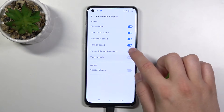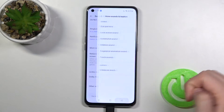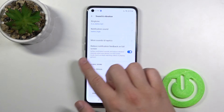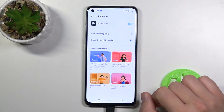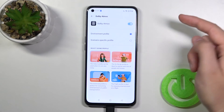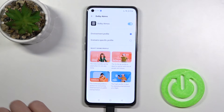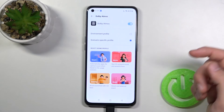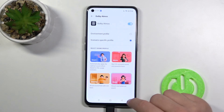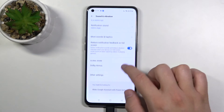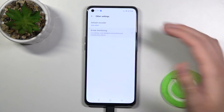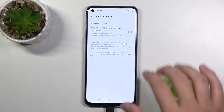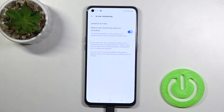You can adjust them by tapping on the switchers, just like that. When you go back, we can also find Reduce Notification Feedback on Full Screen and Dolby Atmos below. We can go for the environment profile or a scenario-specific profile and adjust it as you like. In the other settings we can find the default recorder and the in-air monitoring, which you can enable or disable, and here you can also find a description of how this feature works.